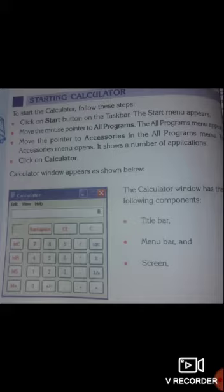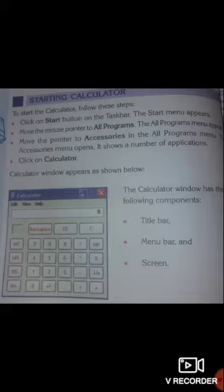So how can we start the calculator on our computer? There are 4 major steps to perform. First, click on the Start button on the taskbar. Second, click on All Programs. Then click on Accessories. Then click on Calculator. The calculator window will appear as shown.